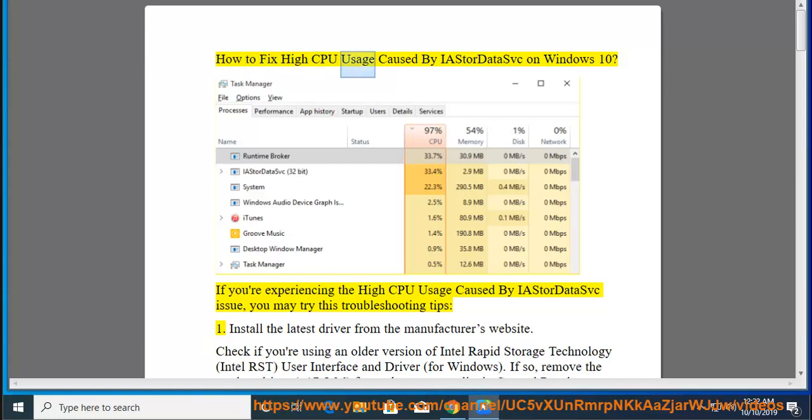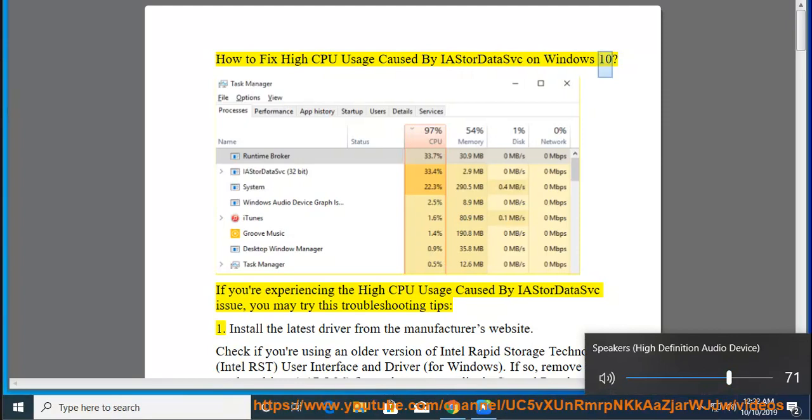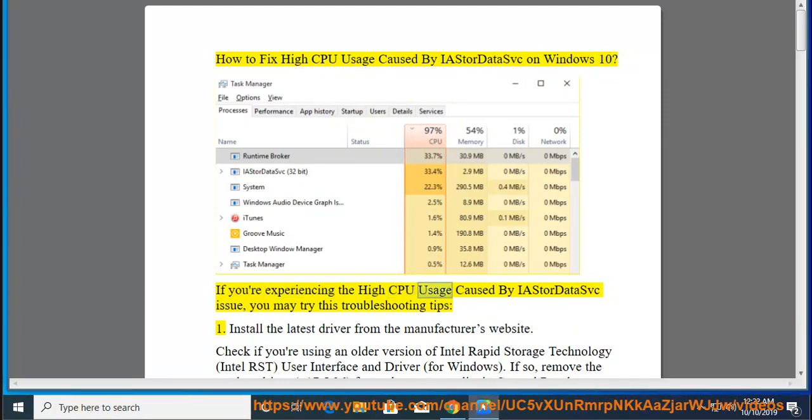How to fix high CPU usage caused by IA StoreData SVC on Windows 10. If you're experiencing the high CPU usage caused by IA StoreData SVC issue, you may try these troubleshooting tips.